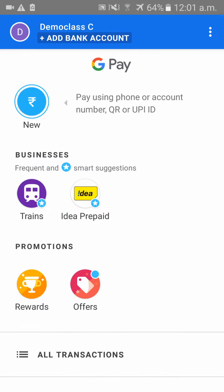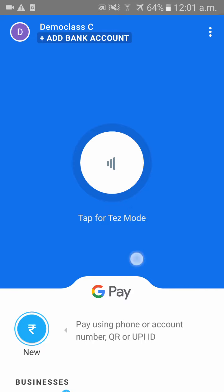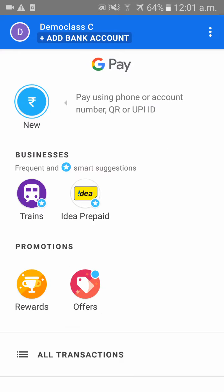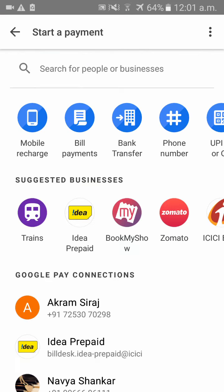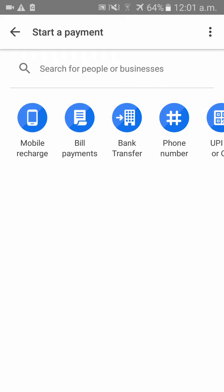Once you have synced your Google Pay account to your bank, you will see something called 'New' on the screen. Please click on that. Once you have clicked, please search if the member is in your contacts. If the person is using Google Pay, they will automatically show up. Or else you can type the mobile number manually.